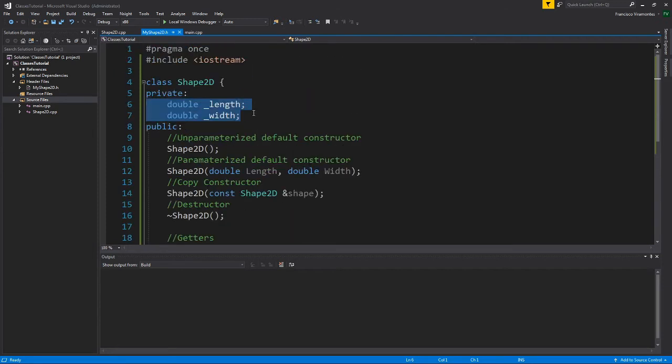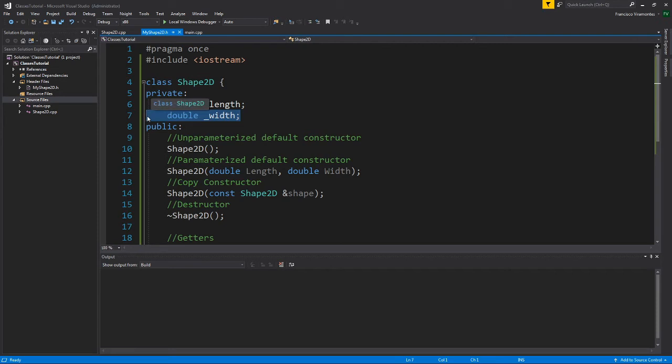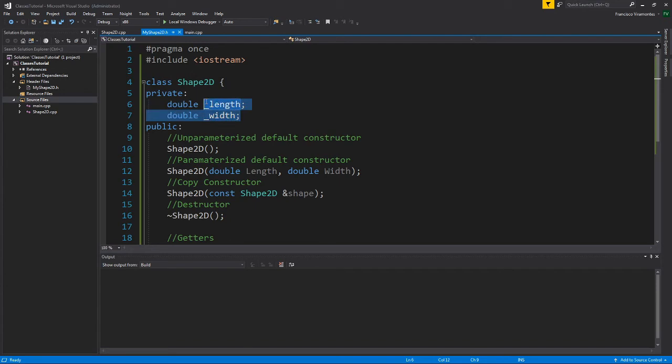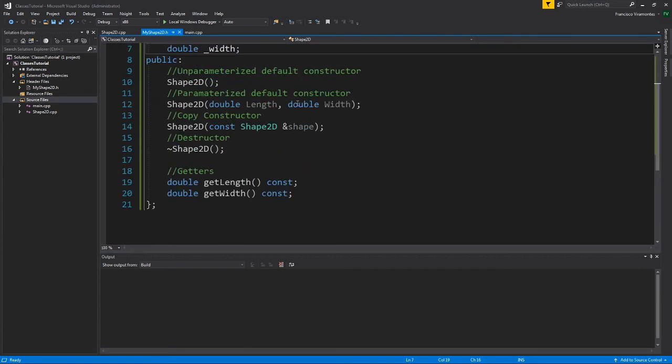We only have two getters. If I had more, I would add getters if I'd like to. And again, this is really up to you. If you don't want the user to have access to width, for example, you don't have to provide a getter. But in this case, I'd like the user to have access to width and length. So I provide that here.